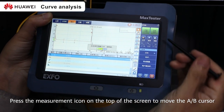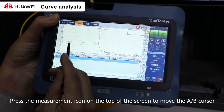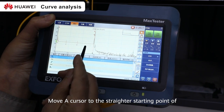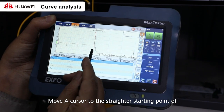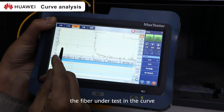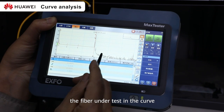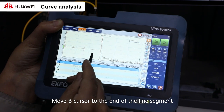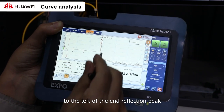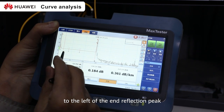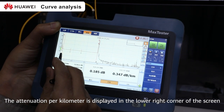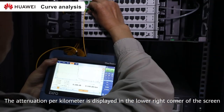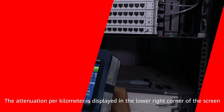Press the measurement icon on the top of the screen to move the AB cursor. Move the A cursor to the straightest starting point of the fiber under test in the curve. Move the B cursor to the end of the line segment to the left of the end reflection peak. The attenuation per kilometer is displayed in the lower right corner of the screen.